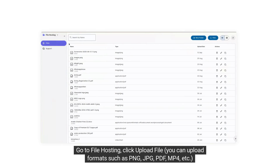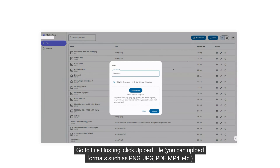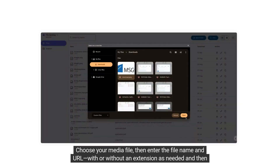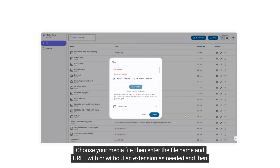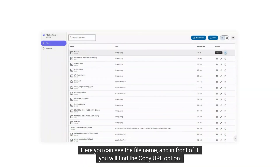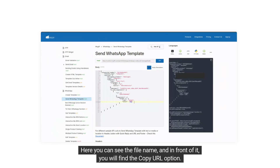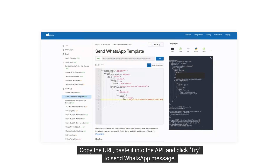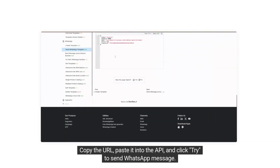Go to File Hosting and click Upload File. You can upload formats such as PNG, JPG, PDF, MP4, etc. Choose your media file, then enter the file name and URL with or without an extension as needed, and then click Upload. Here, you can see the file name, and in front of it you will find the Copy URL option. Copy the URL, paste it into the API, and click Try to send the WhatsApp message.